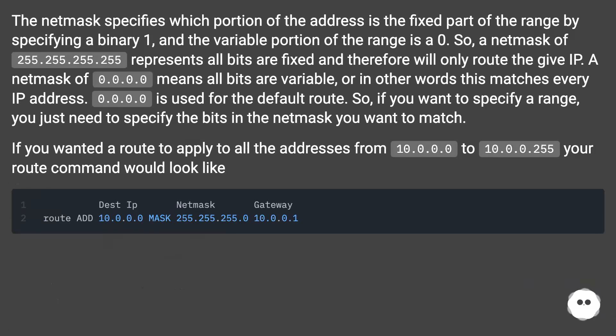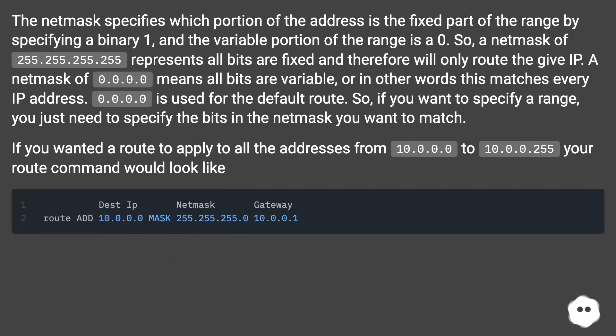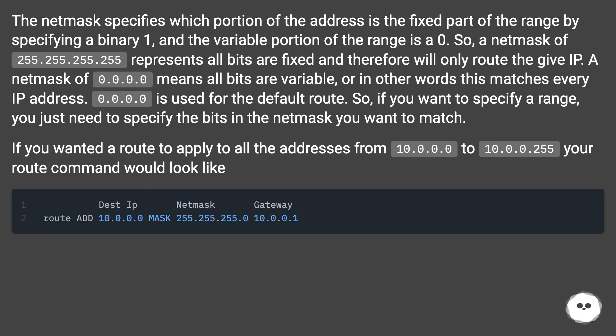The netmask specifies which portion of the address is the fixed part of the range by specifying a binary 1, and the variable portion of the range is a 0. So a netmask of 255.255.255.255 represents all bits are fixed and therefore will only route the given IP.